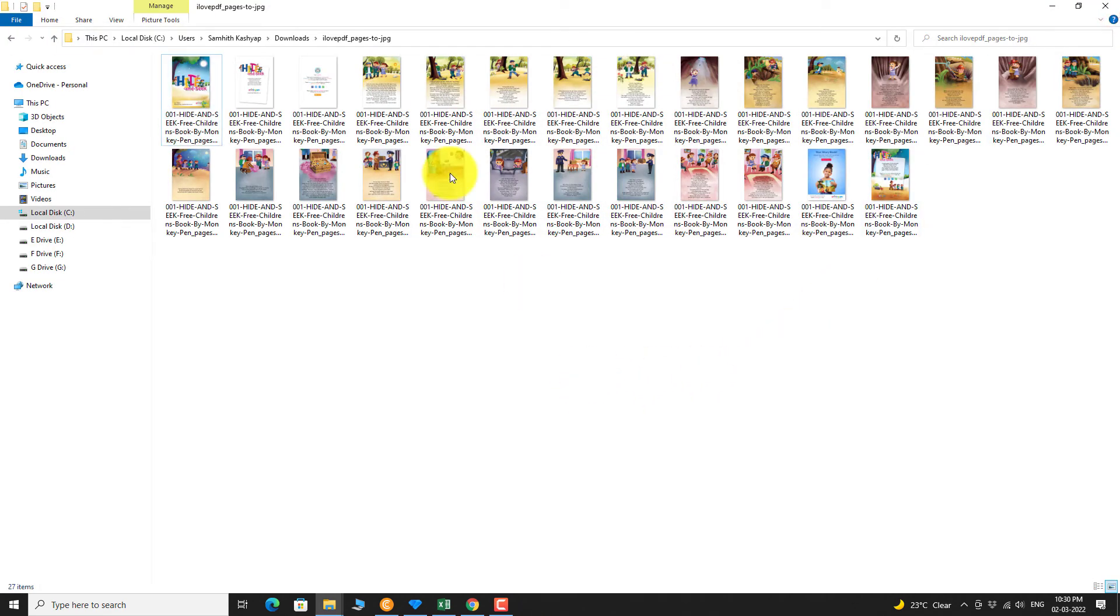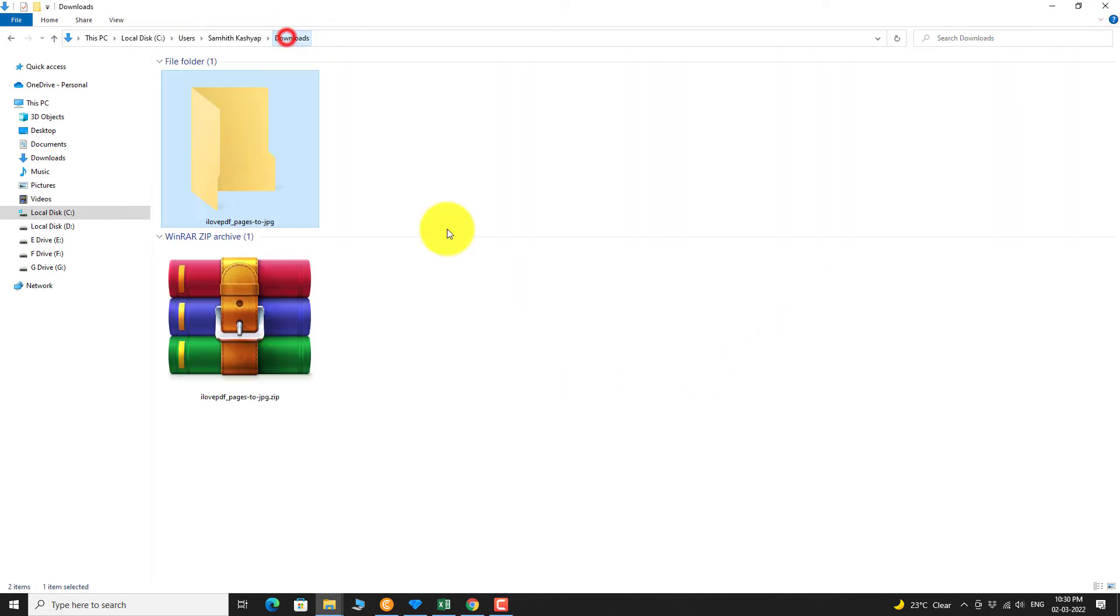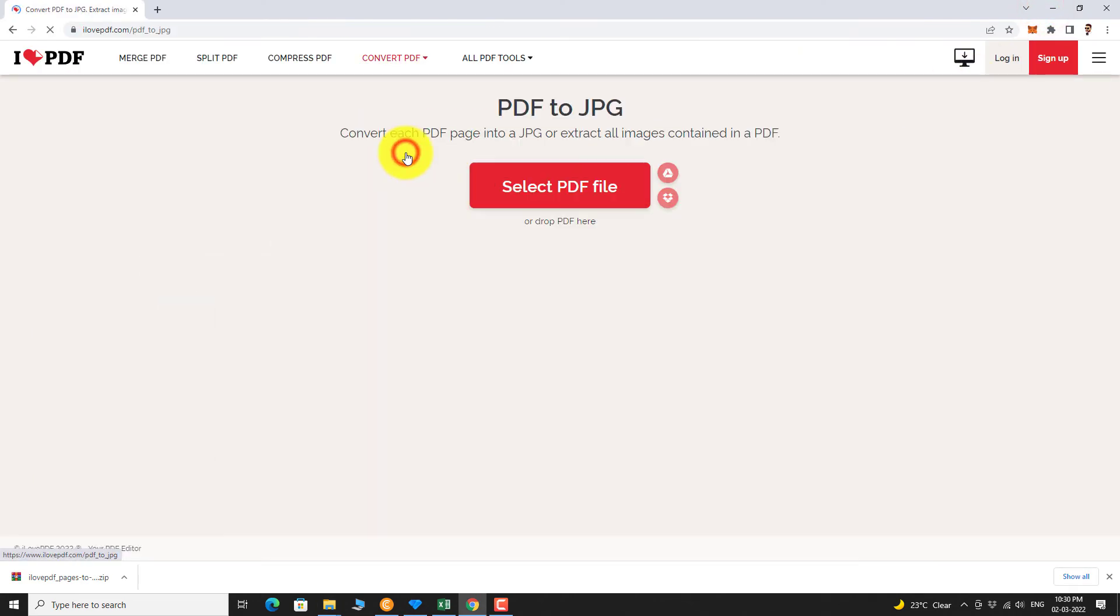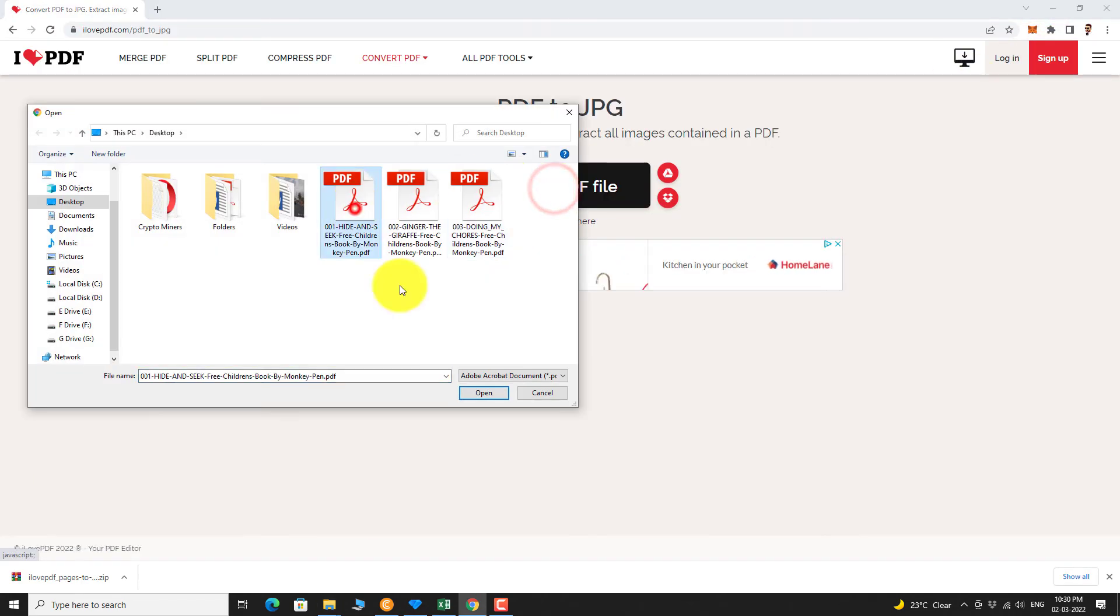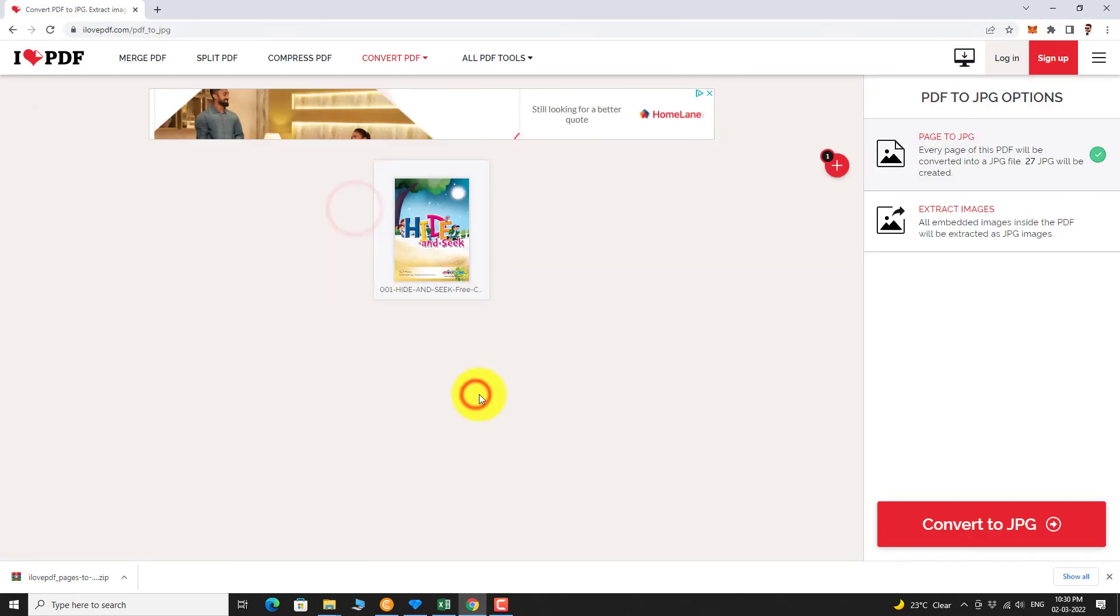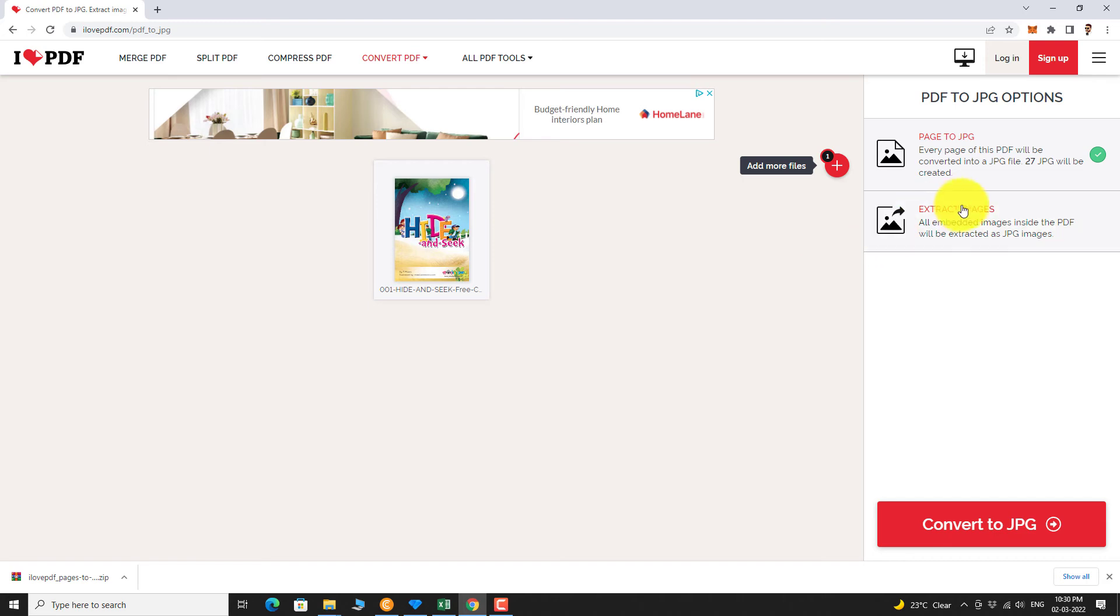Now let us try the second option. Follow the same steps, but this time select the second option and click on Convert to JPEG button.